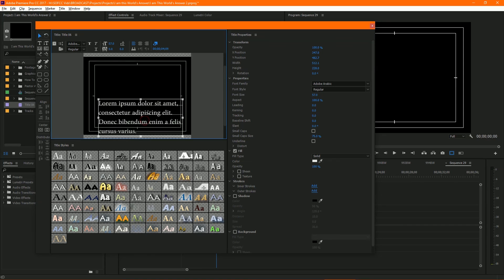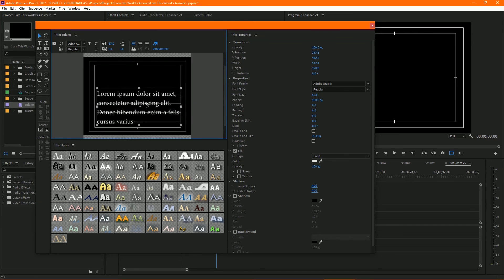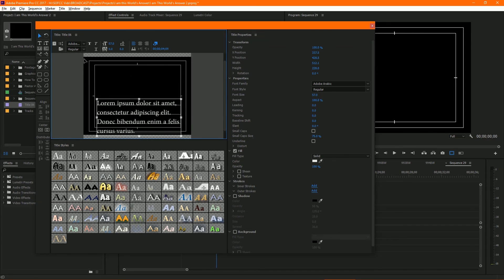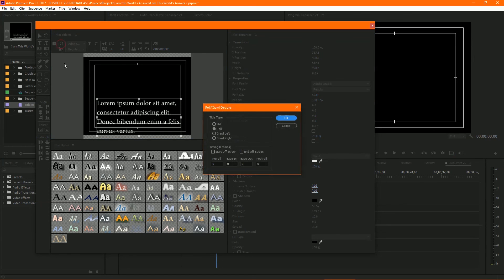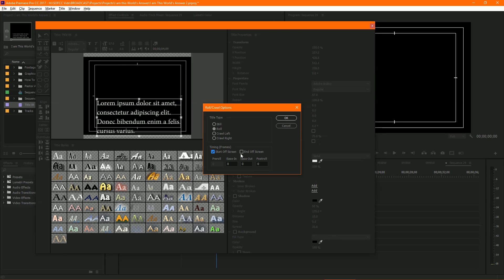Your options are right here for rolling and crawling, so click that so it's a roll. We can start it off screen and we can end it on screen. So it started there, and then we wanted to basically play from the bottom all the way through the top.